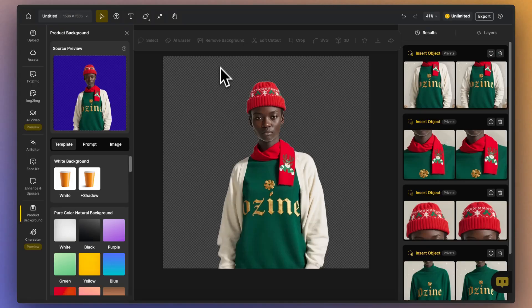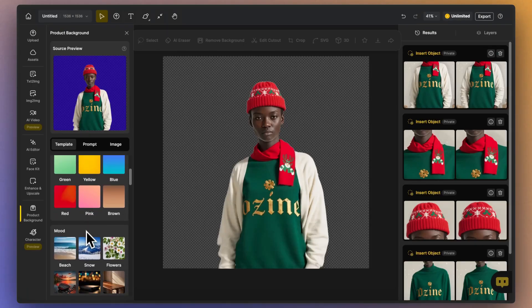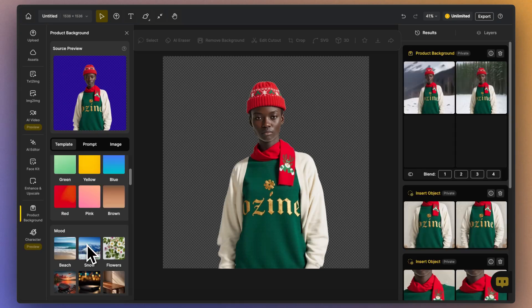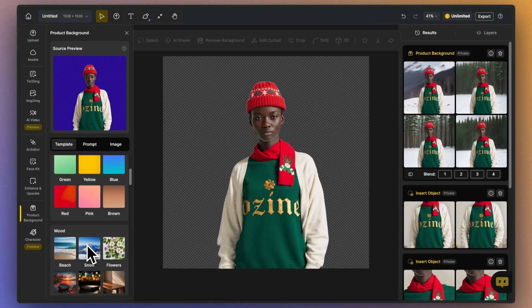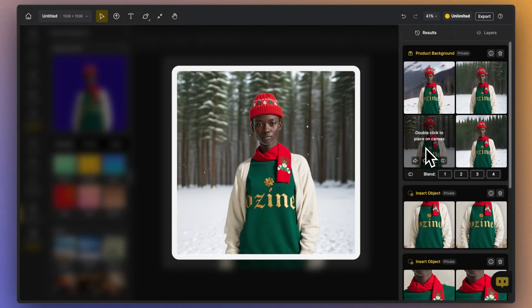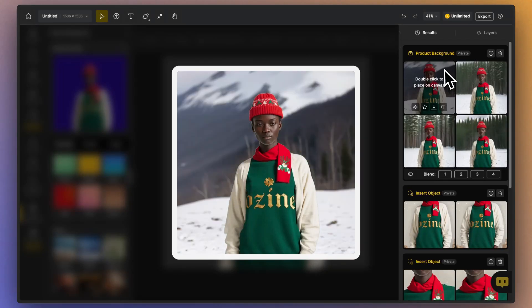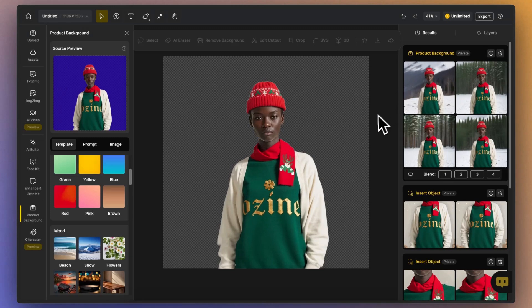The tool offers many preset background templates that you can try with just one click. For example, for Christmas products, you can choose an outdoor snowy scene. This way, you don't need to do an outdoor photo shoot and can easily get high-quality product images in various rich settings at a low cost.